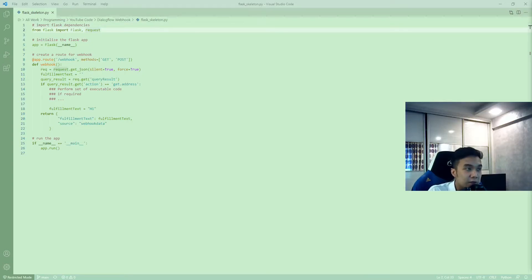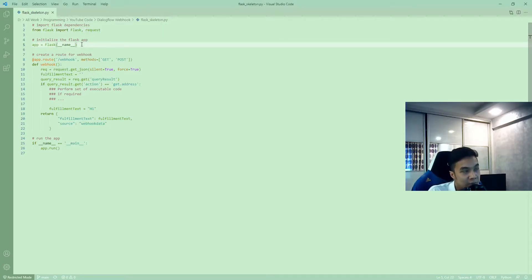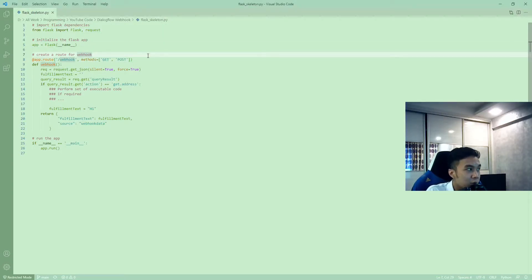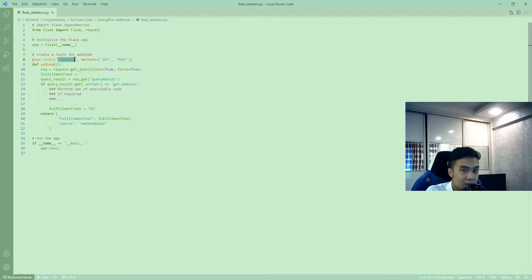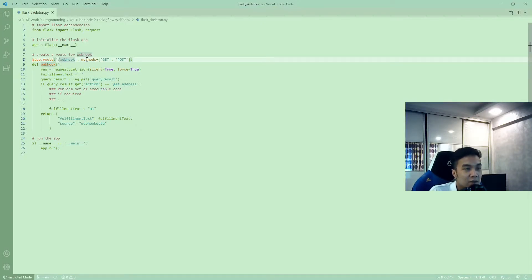So, the code is quite simple. We start from the top where we import Flask, then we initialize the Flask app. In line 8, we are creating the route for the webhook, and you can choose to rename this to anything that you want, but the backslash should remain. You'll see how this part fits in towards the end, but for now, let's leave the name as it is.